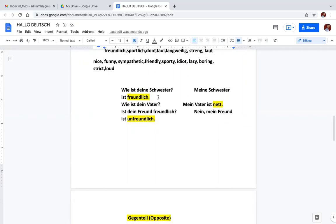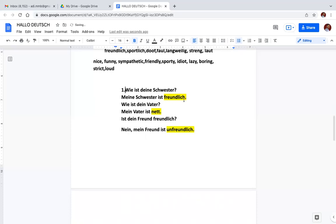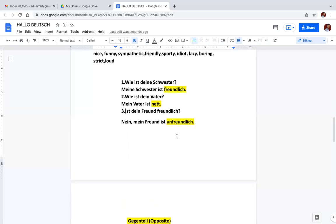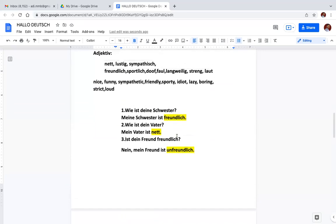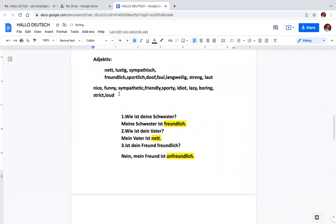Now Wie ist deine Schwester? You have to fill the blanks, means you have to write the suitable adjective. Suppose we say Wie ist deine Schwester? So answer will be meine Schwester ist freundlich, my sister is friendly. This is the way we use the adjective. Wie ist dein Vater? How is your father? Mein Vater ist nett, my father is nice. Ist dein Freund freundlich? Is your friend friendly? Nein, mein Freund ist unfreundlich, unfriendly, he is not friendly. So we have used these adjectives here as you can see in the question answer frame.